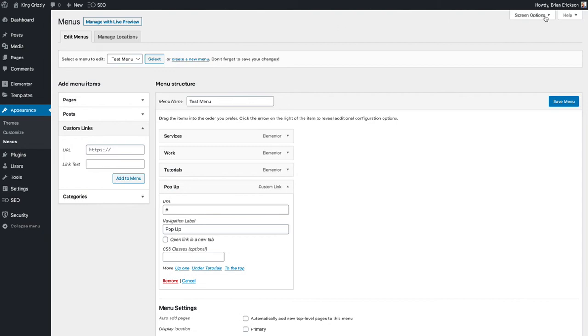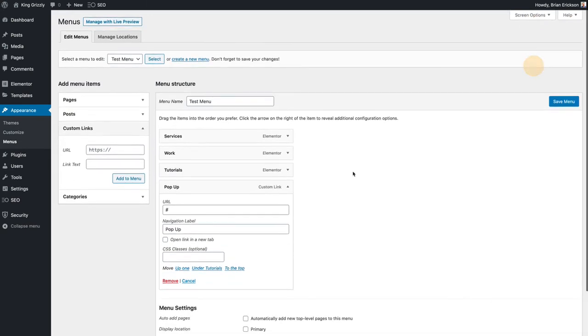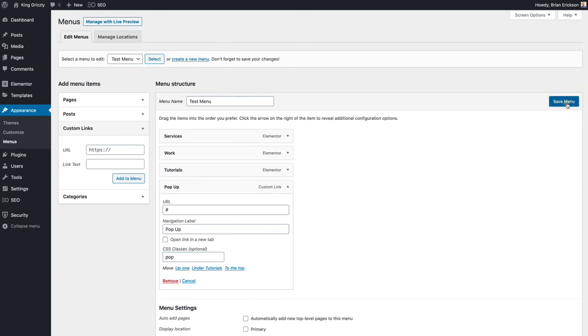You get that by going to screen options at the top and you can set classes. So actually instead of an ID I think I should use a class called pop. I'm going to save that.